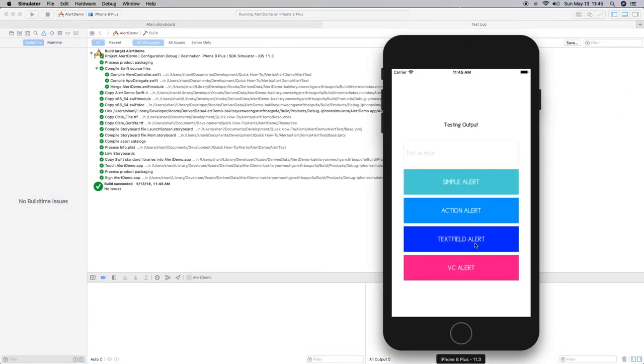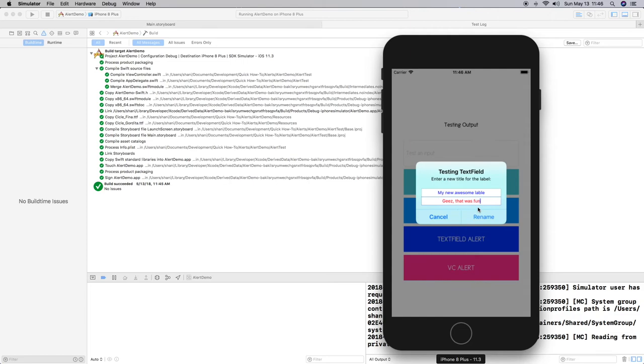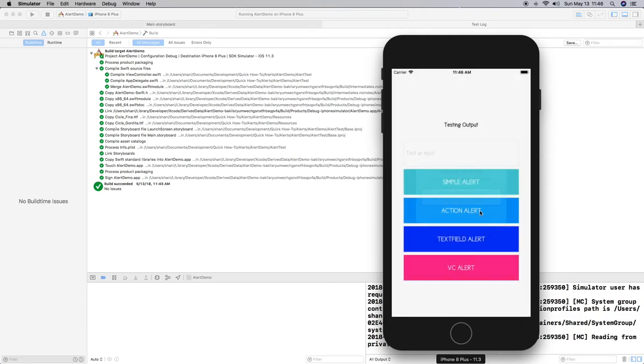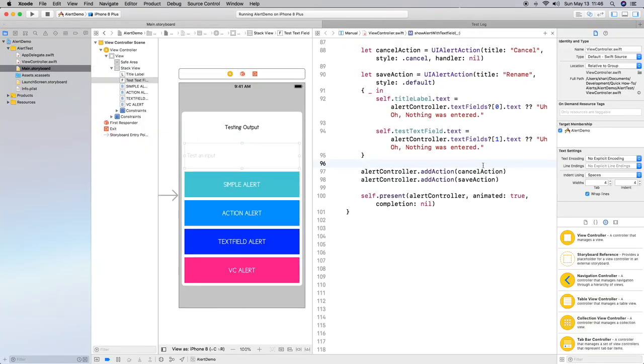All right so now we have two text fields so we're going to change the label say my new awesome label and that was fun. All right and if we rename we can see I changed the label as well as the text field here. If you notice I can go in here into the text field and add more if I wanted to but you don't have to but I'm just showing you that you can add more than one text field to your alert. And to kind of give you an idea of why I added first it was because the text fields come in as an array of text fields.